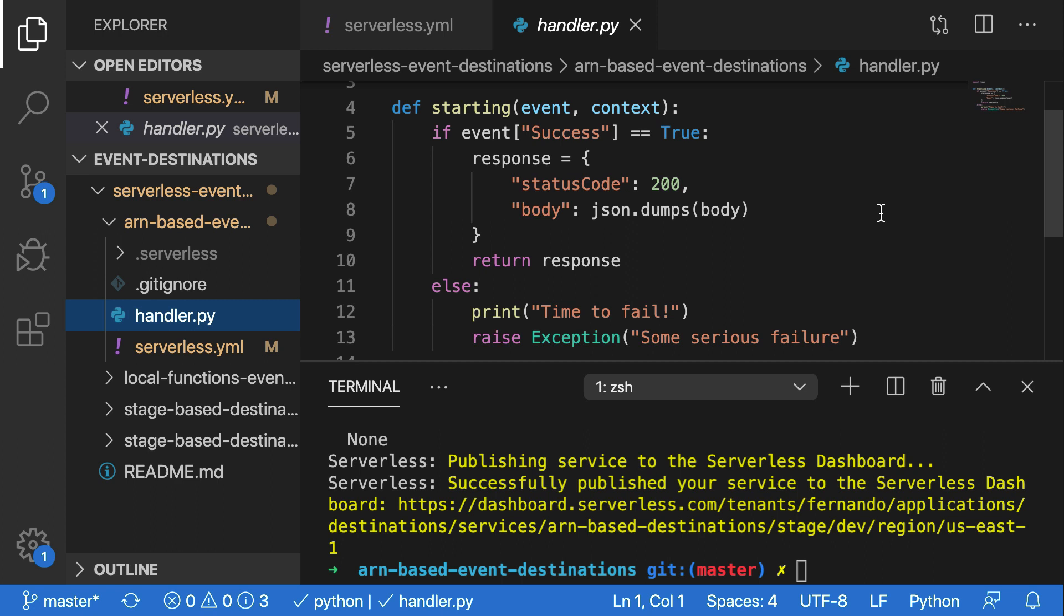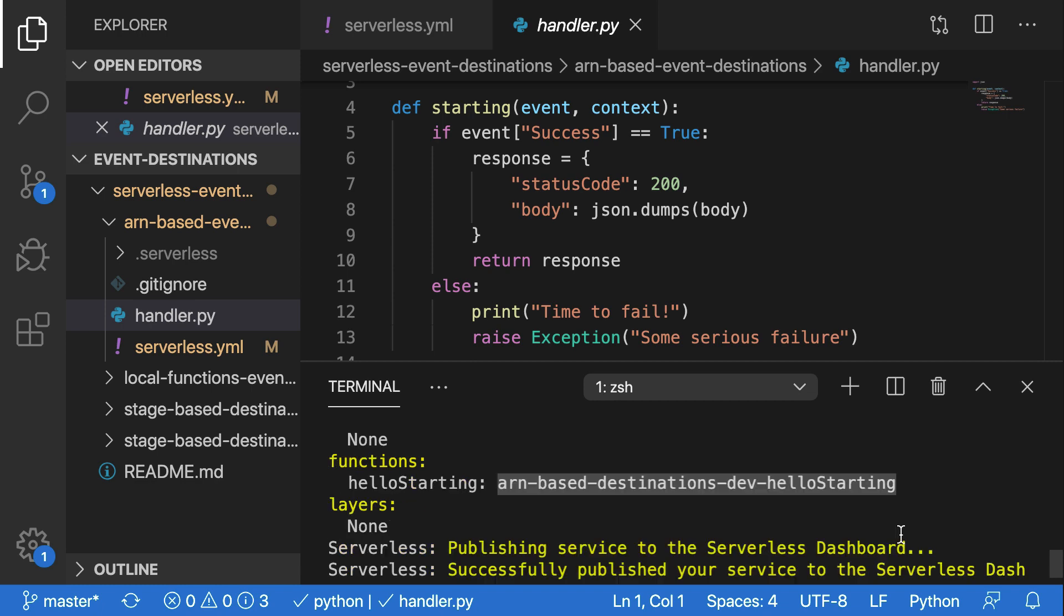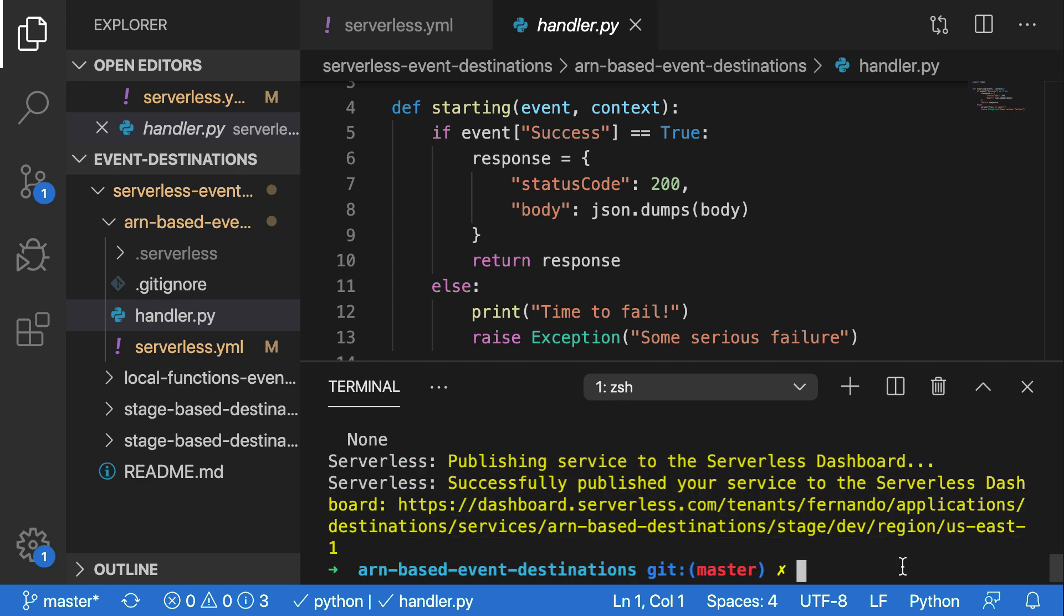So now that our function is deployed, let's test this out. I'm going to scroll up and get the name of my function, which is ARN based destinations dash dev dash hello starting. And then I can run a command to invoke this function.